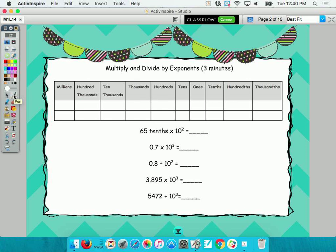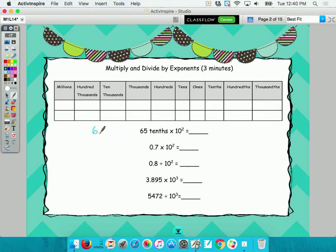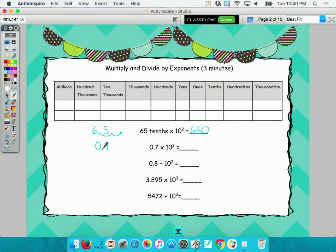Let's write each of these out to the side — it's going to avoid some problems. For instance, this one's written in unit form, so 65 tenths with the decimal is what? And then if I decimal hop twice to the right, what's my answer? Six hundred fifty. Same thing with seven tenths — how many place values to the right? My answer is 70.